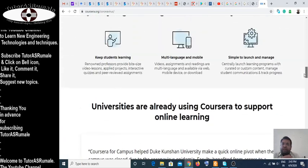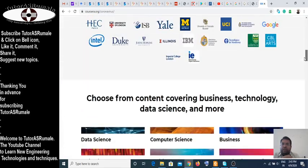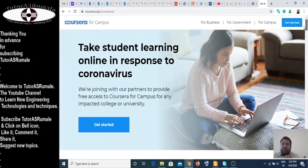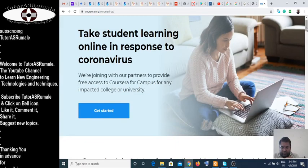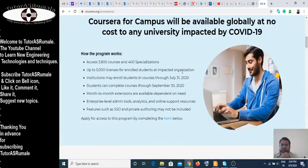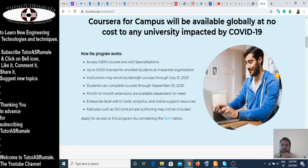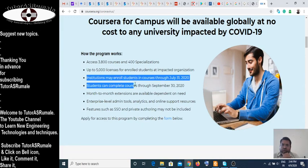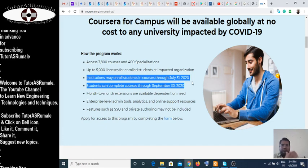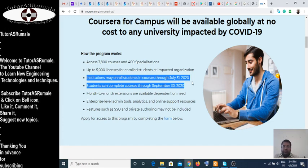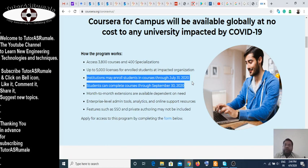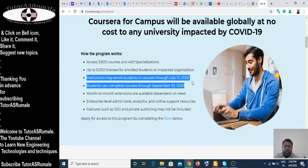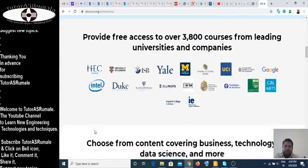So Coursera helps with this, and students can learn. Students can join this course from July 31, 2020, and they can complete their courses by September 2020. This is a really good opportunity because Coursera courses are available free, and those courses which are made free are actually available for these universities.